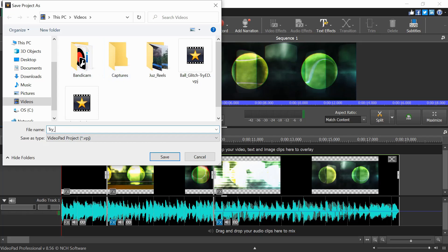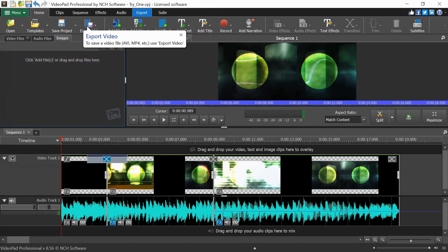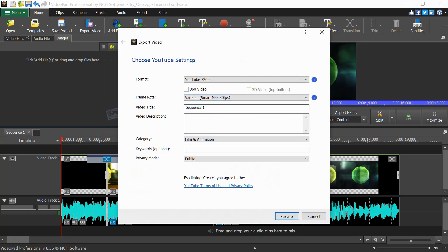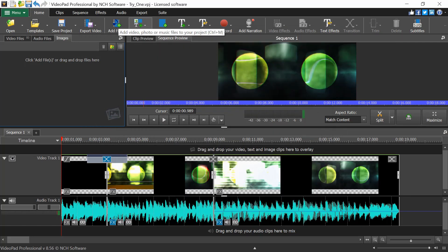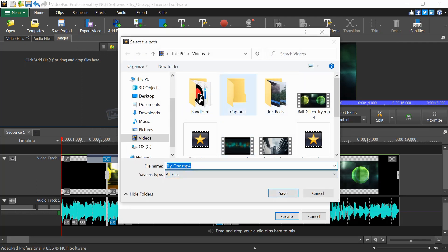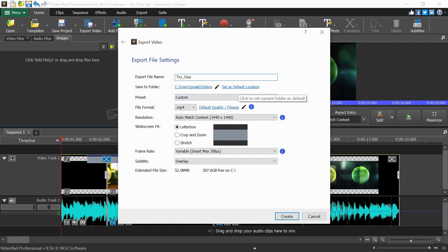To export the video, click Export Video. Options include Video File, 3D Video File, Portable Video, and direct export to YouTube — which asks for a title and description and uploads directly. For a normal video file export, enter the file name, choose the destination folder, and select a preset such as 720p HD, 1080p, 2K, or 4K resolution. Choose your file format from options including MP4, MKV, MOV, AVI, and others.